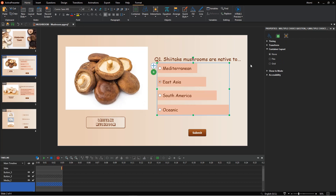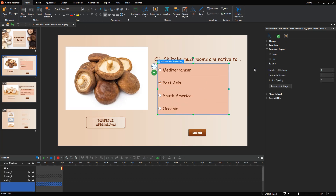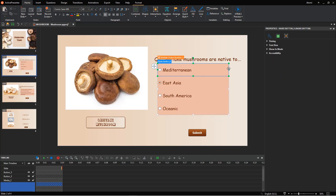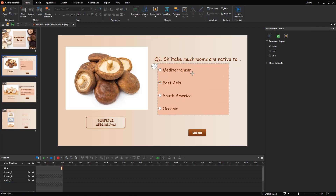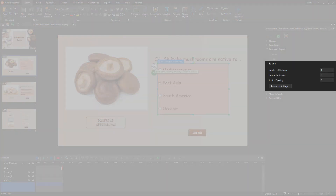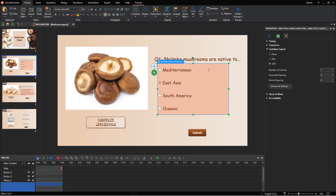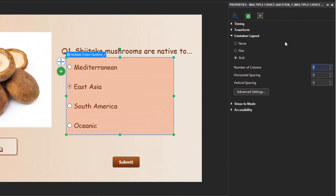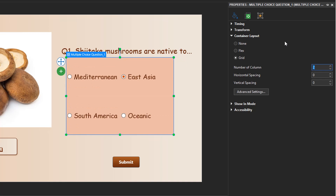In contrast to the previous one, the Grid layout assigns a fixed size and position for answer options automatically. That means you cannot change the size and position of each answer option separately. Instead, they will be defined by these properties. Enter a number in this box to set the number of columns in the answer area. For example, if the value is 2, answer options will be automatically arranged in two columns.